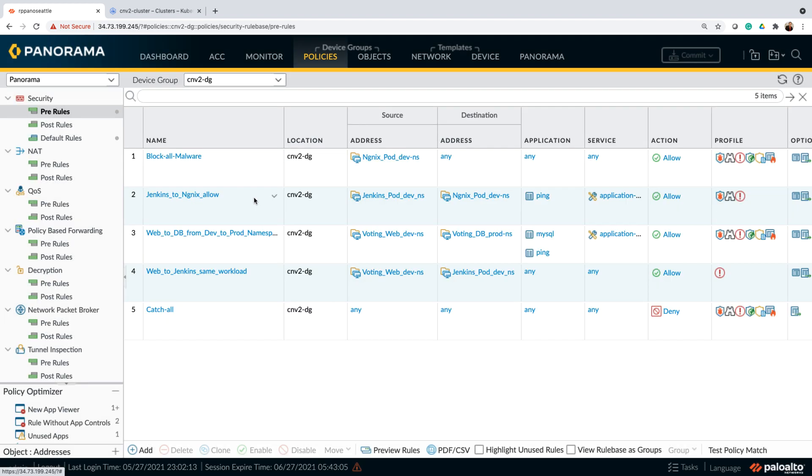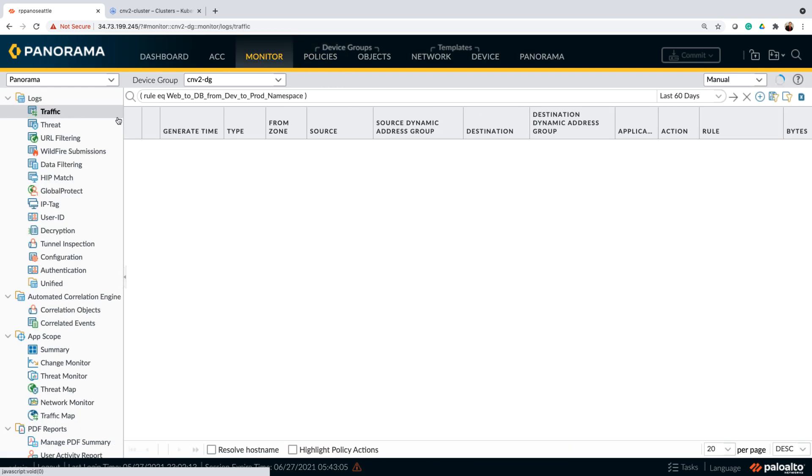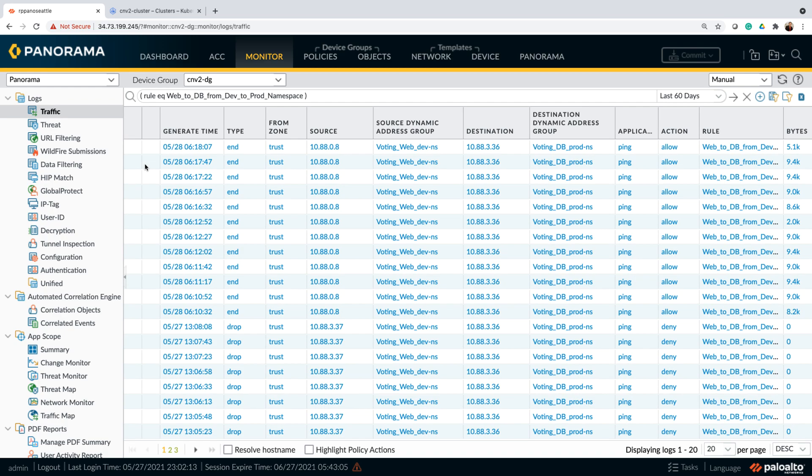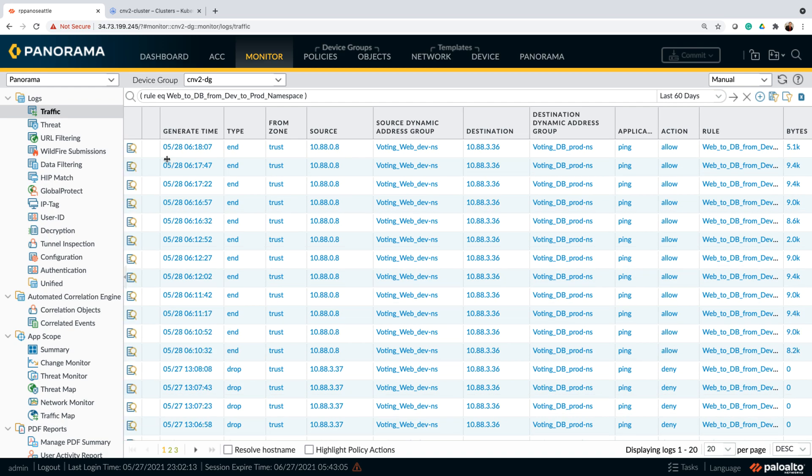Now, let's look at the traffic visualization and the network map for communication happening between these pods. So let's move on to the monitor tab, and within the monitor tab we are looking at a traffic log which clearly shows the communication which is happening between a DB and a web server between the namespaces.